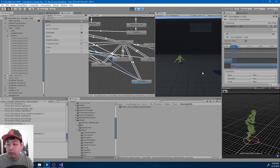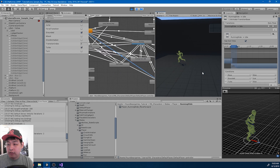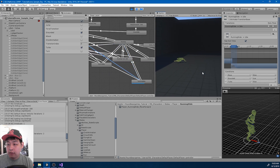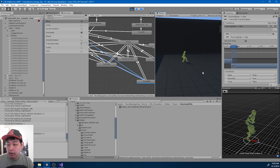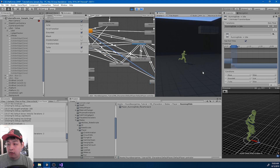So we have transitions to idle, to running, and to walking.